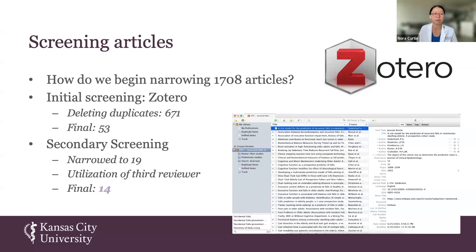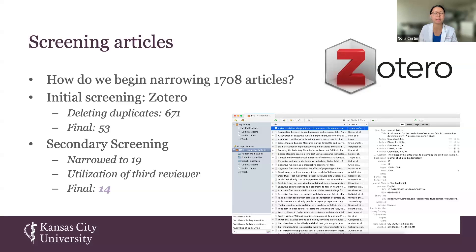With the remaining ~1,000 articles, we conducted an initial screening where both Alexa and I separately looked at titles and abstracts to see if they fit our criteria. For me personally, this led to 53 articles; Alexa had around 100. From that, we proceeded to a secondary screening, opening the full text of each article to check against our inclusion-exclusion criteria. Combined, this left 19 articles requiring a third reviewer to resolve discrepancies between our decisions, ultimately leading to a final total of 14 articles.